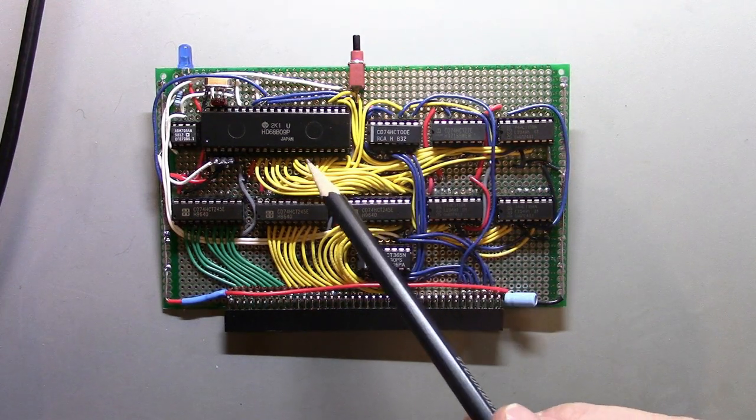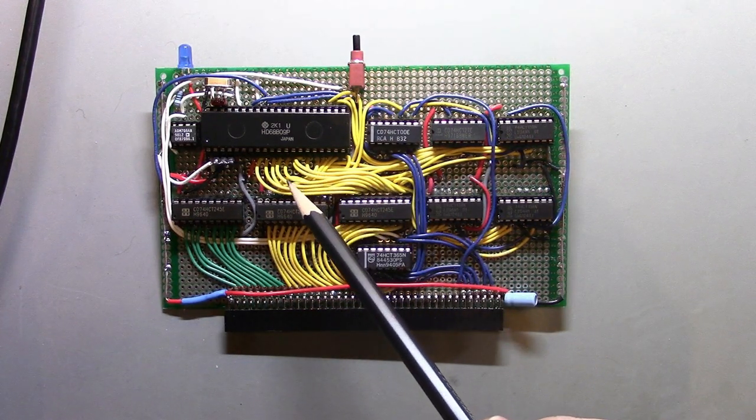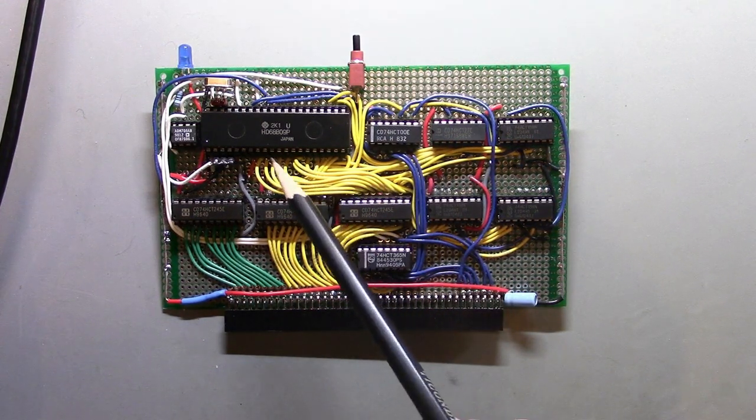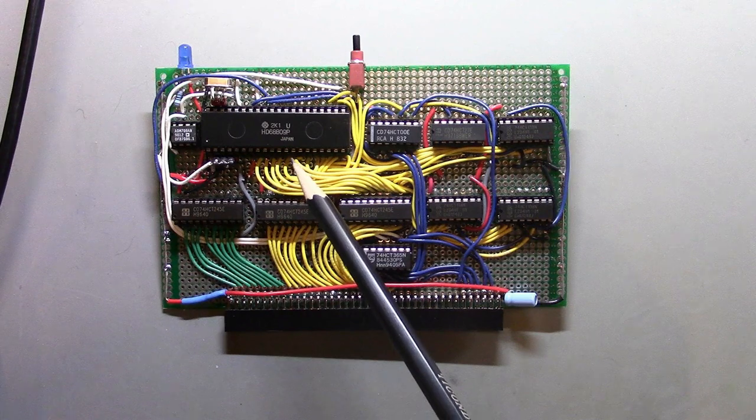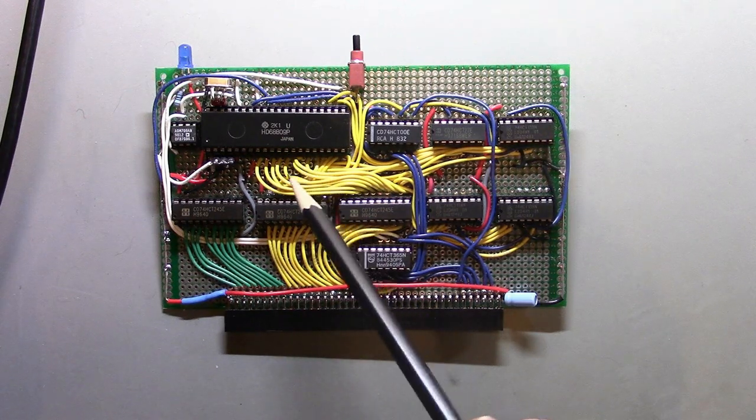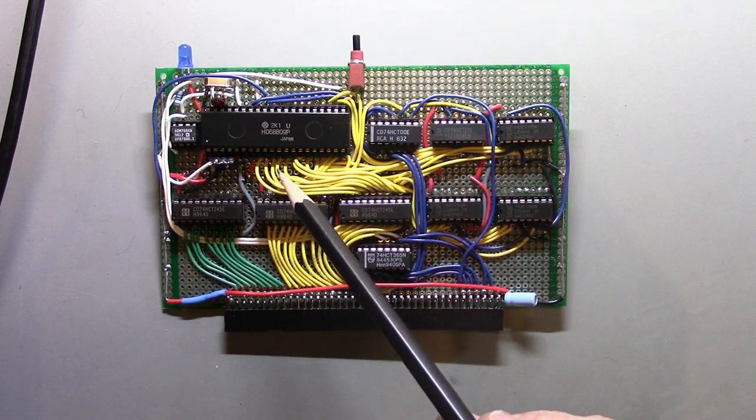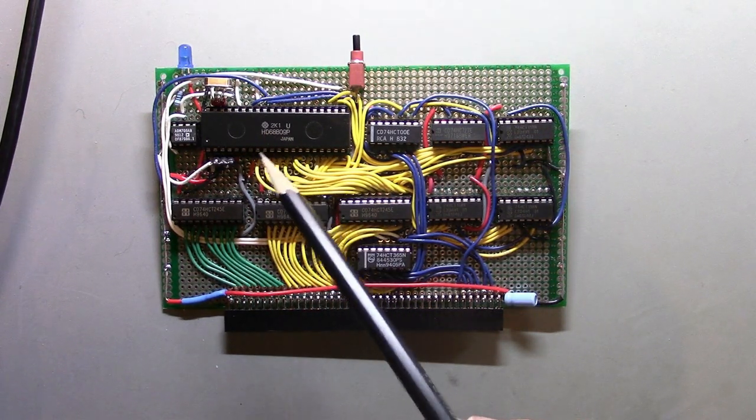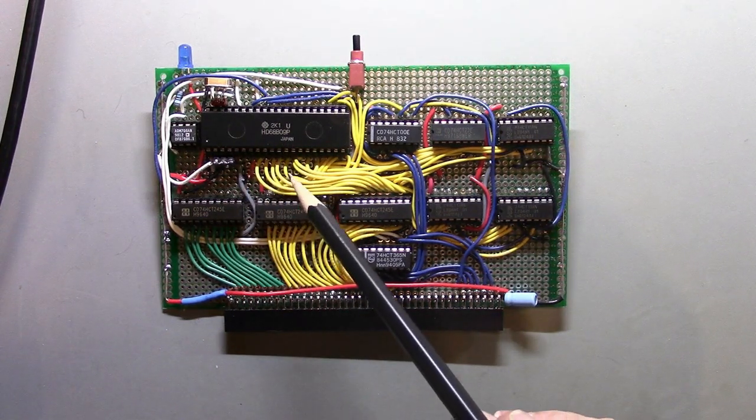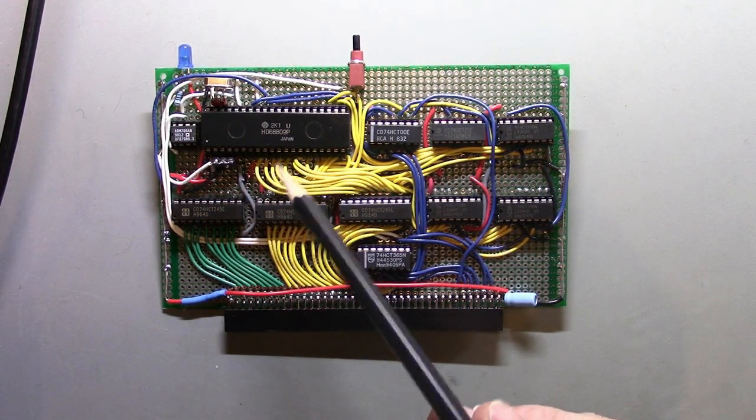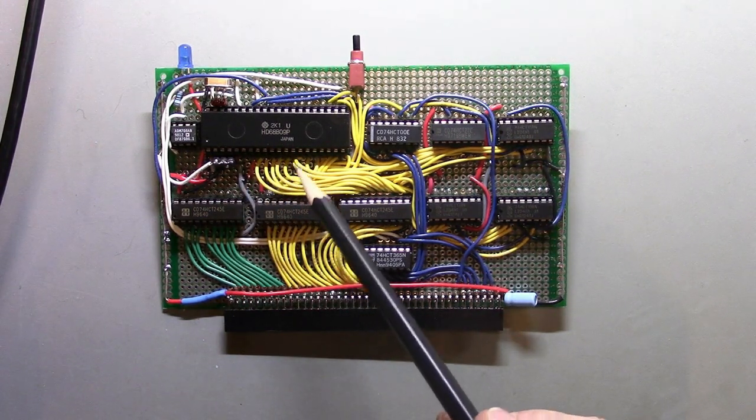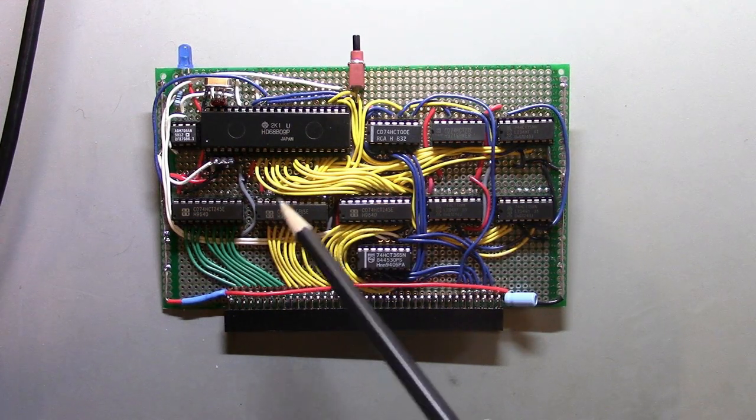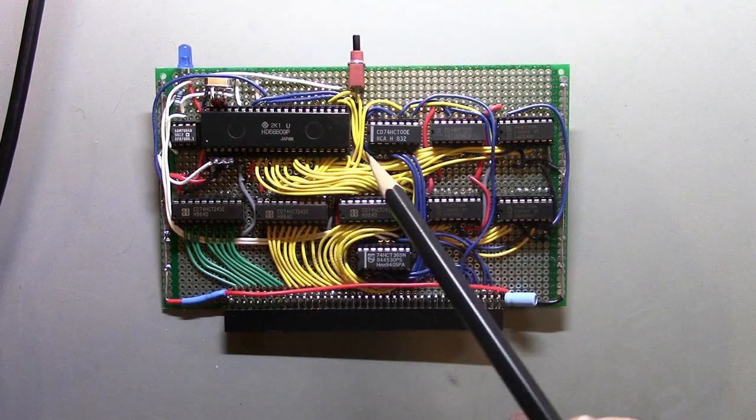I kind of treat these pad per hole proto boards a little bit like they were breadboards. I try to get the wires close to the pin that the wire is going to connect to, then I just bend the wire on the other side and solder it to the pin. That's the primary way of making connections.